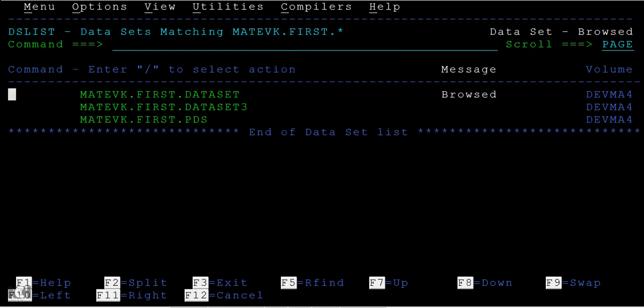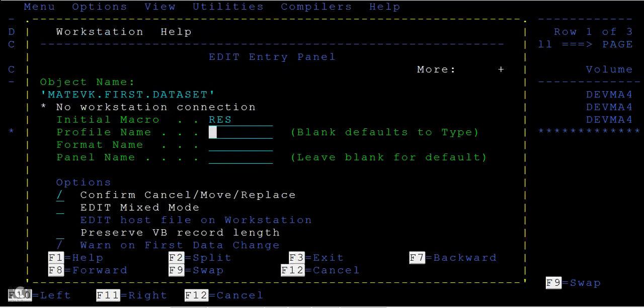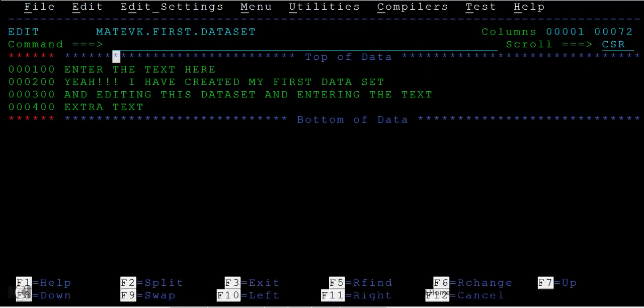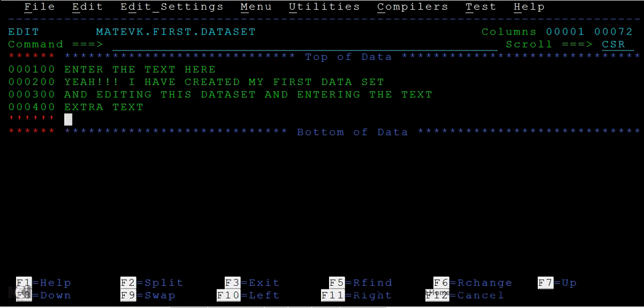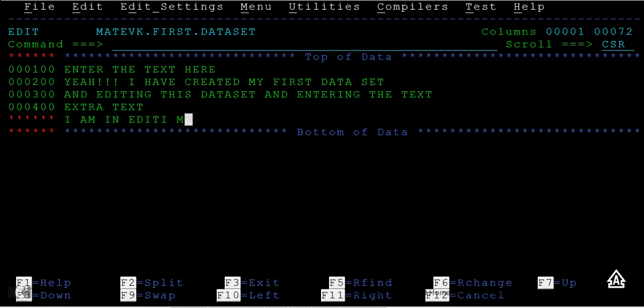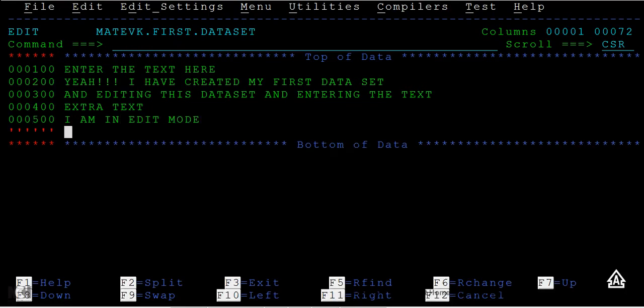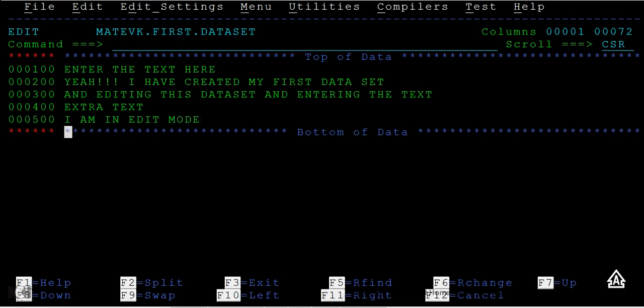Another command mode is E, that is for edit mode. Enter and you can now enter some extra text - I am in edit mode. Then press another type enter and then you can save this. Now you can see data set has been saved successfully.